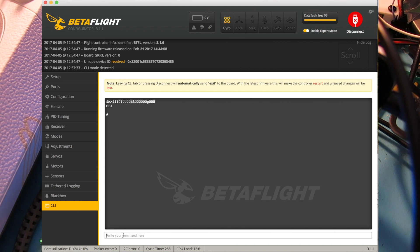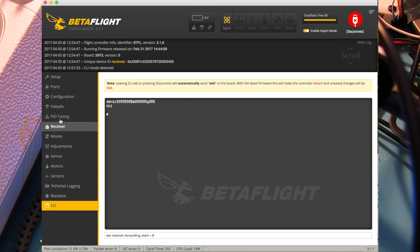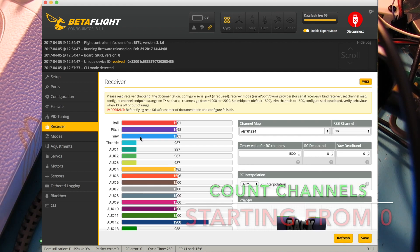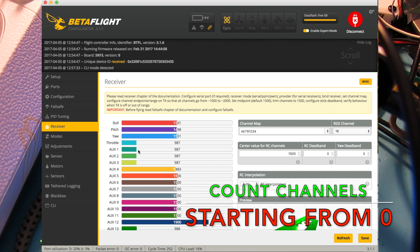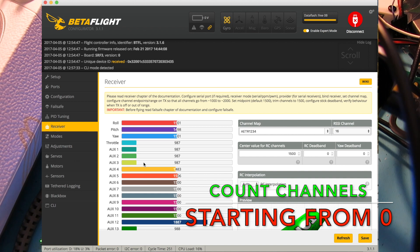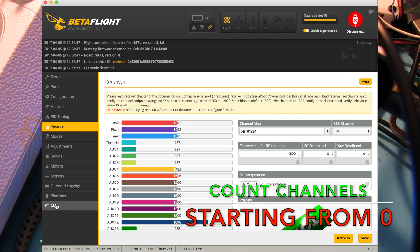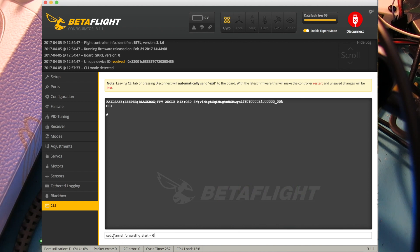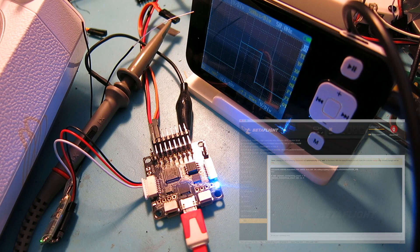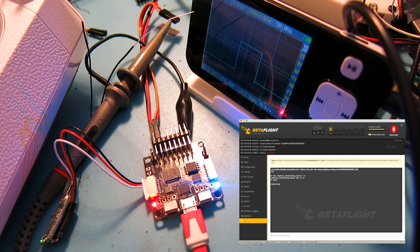Let's go to the CLI. The variable name is channel_forwarding_start. Let me go back to my receiver tab. If I count the channels starting from zero, channel six would be aux three. So if I go back to my CLI and paste in my command, set channel_forwarding_start equals six, set that, save, and it reboots.